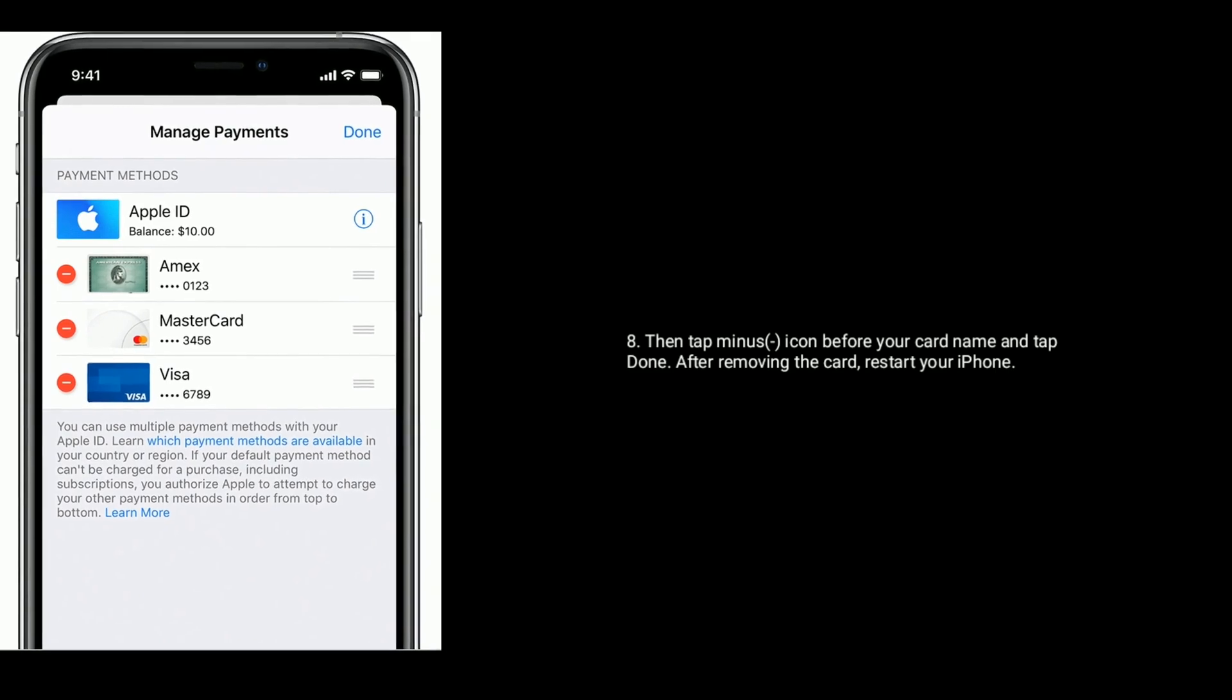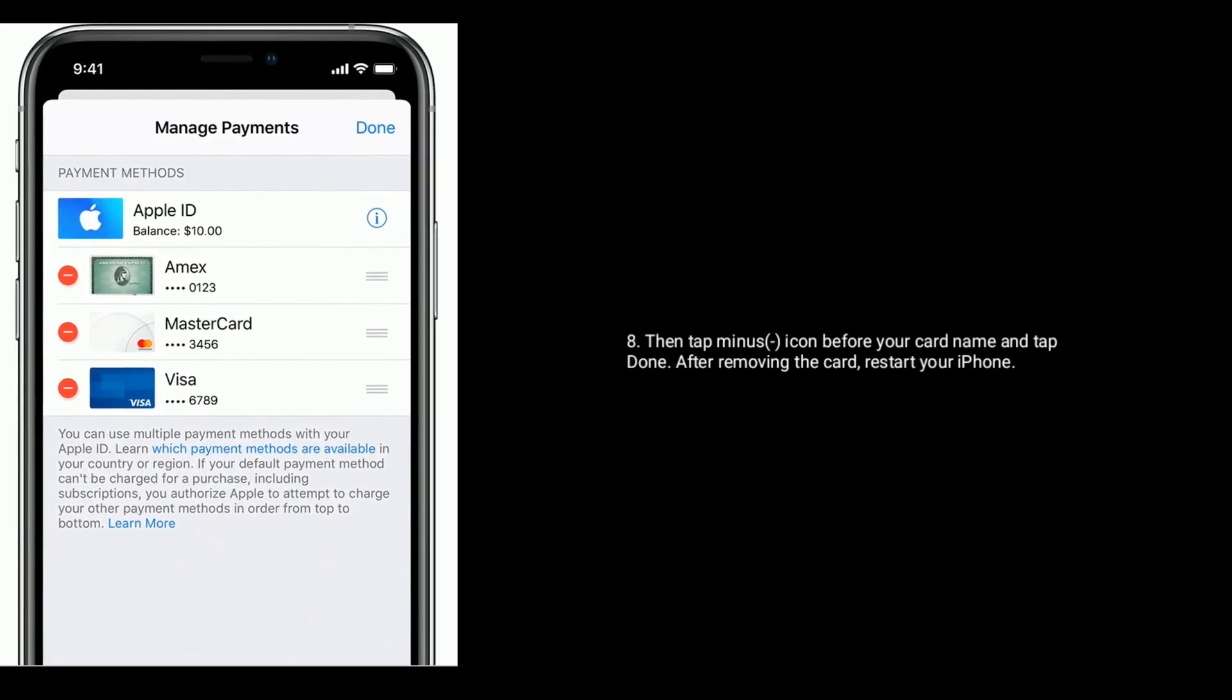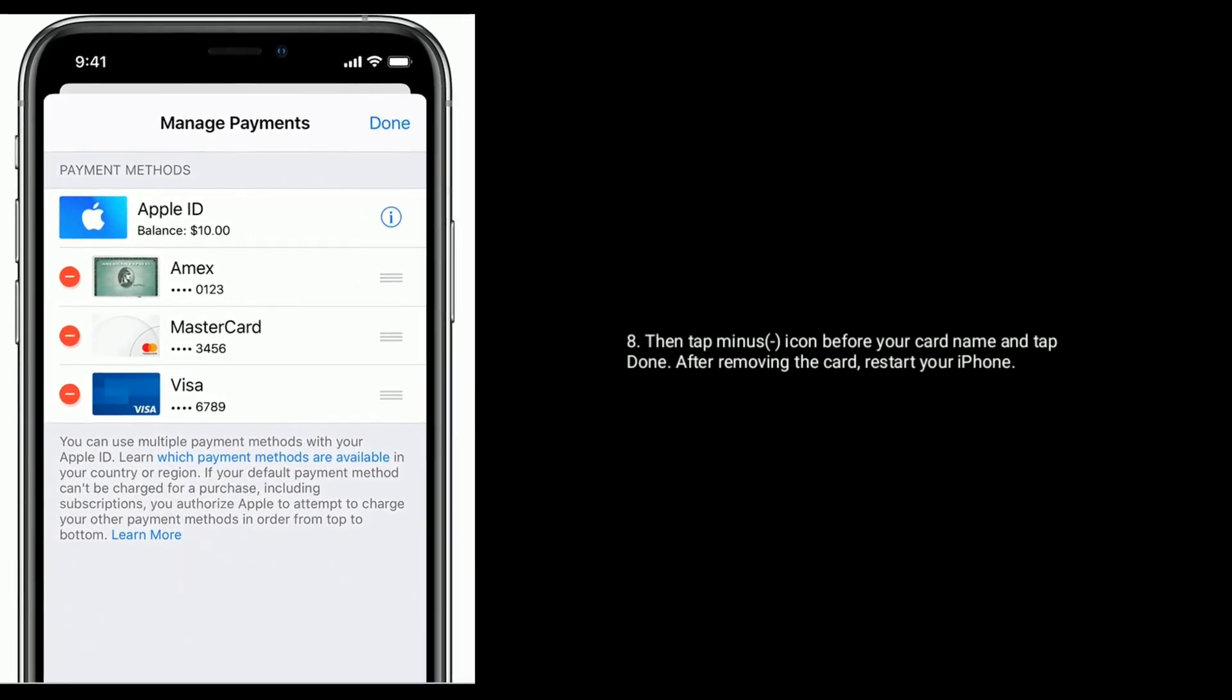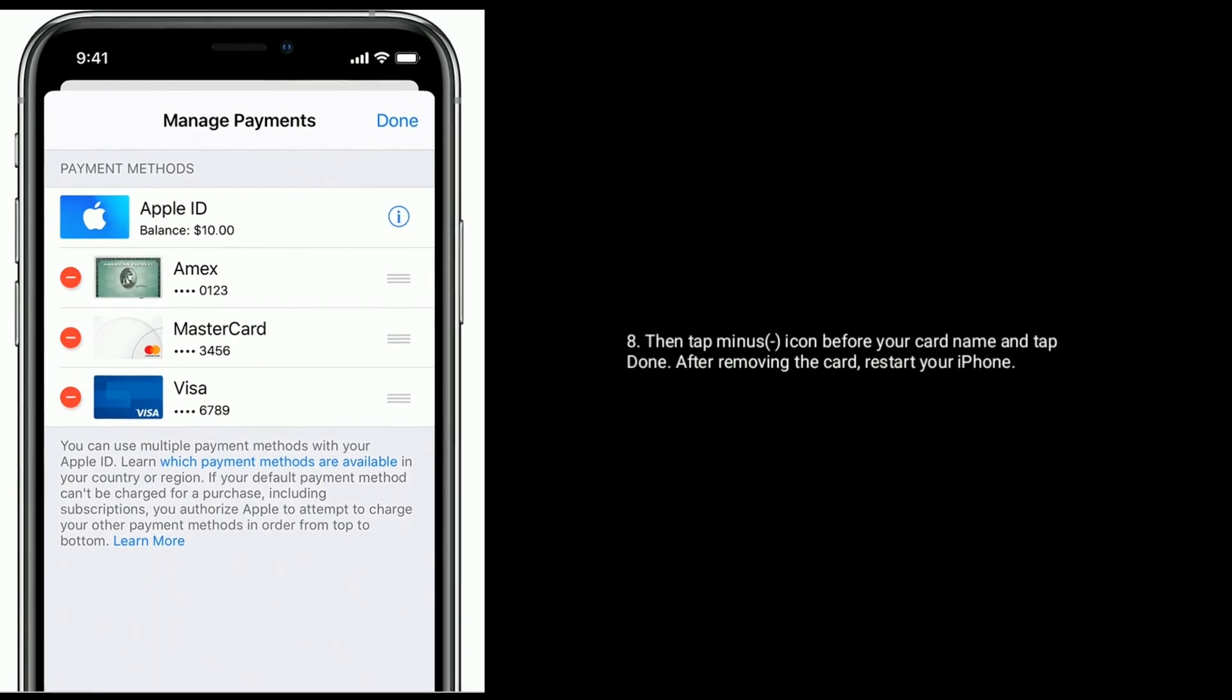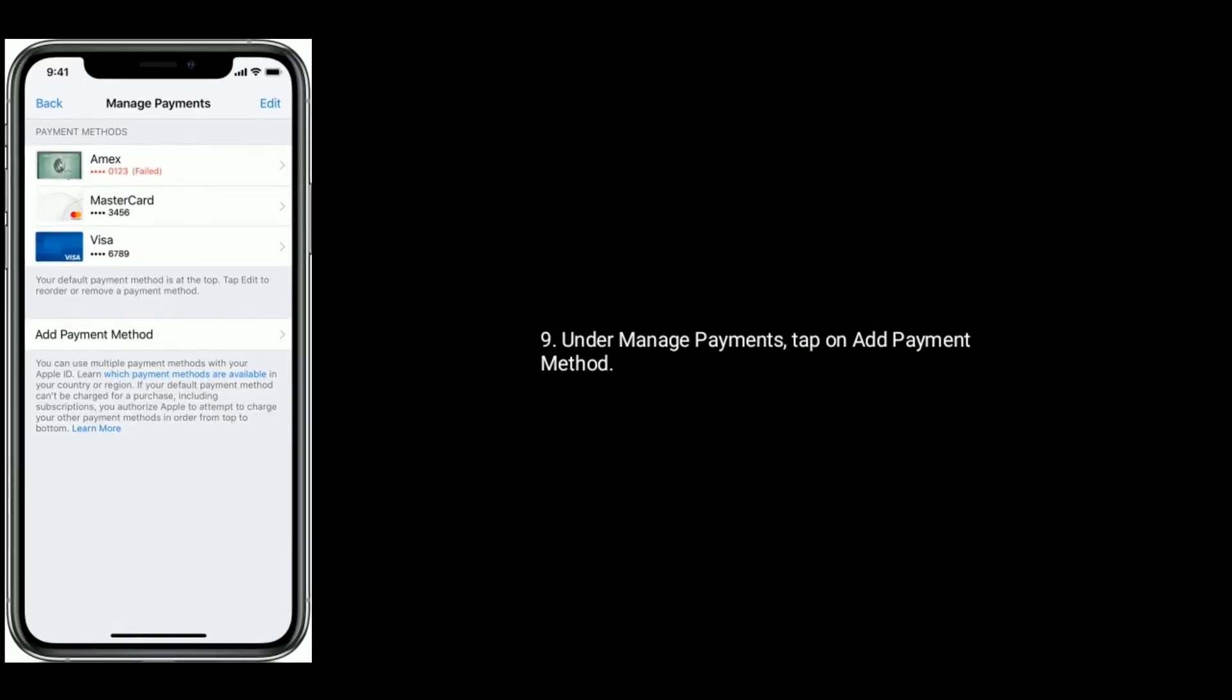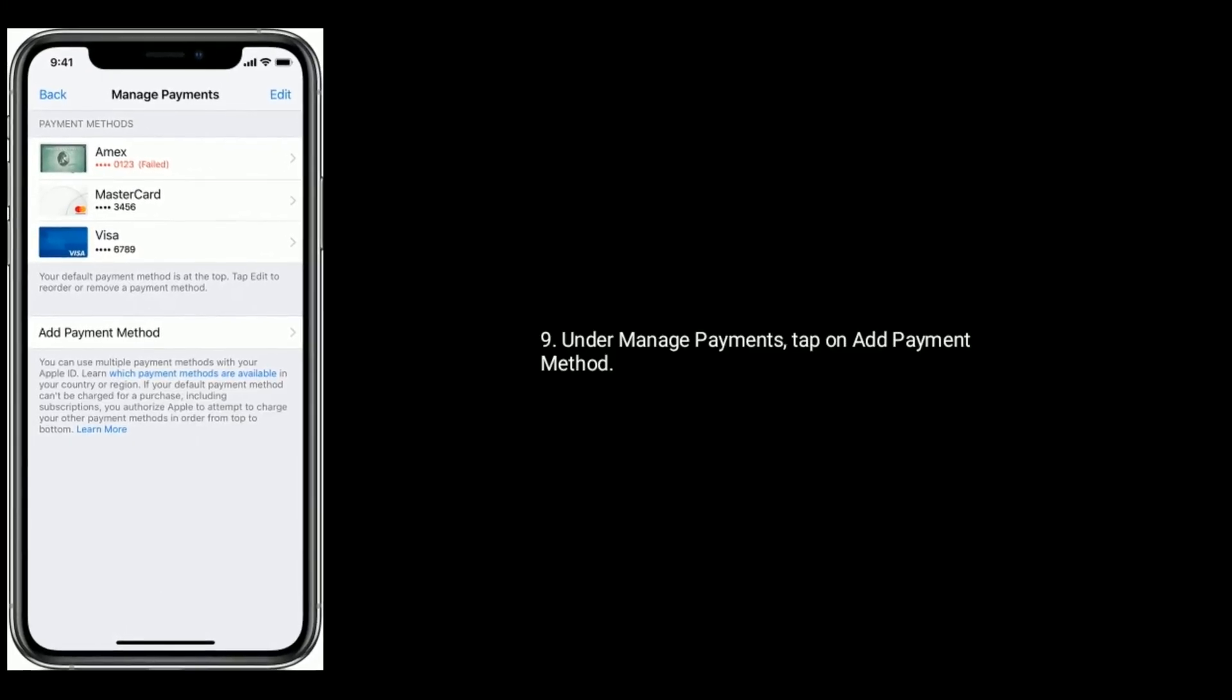Tap on Edit at right top of the screen, then tap minus icon before your card name and tap Done.